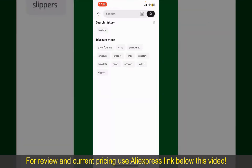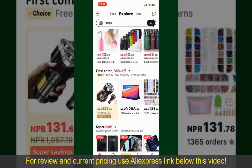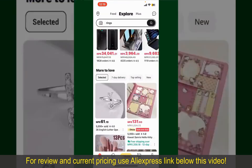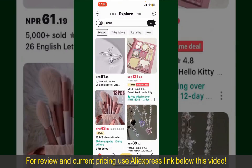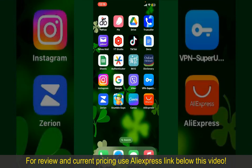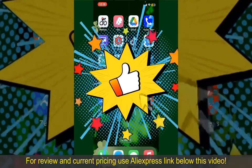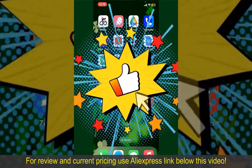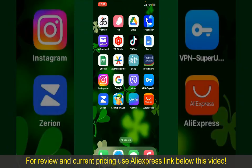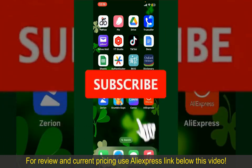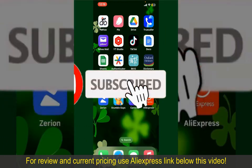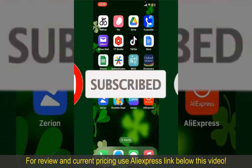You can select PayPal, add a new credit or debit card, select Apple Pay for your purchase, or simply pay for the product after delivery. Select one of the options as a payment method. In my case, I'm going to choose the Add a New Card option — go ahead and pick one of the options.